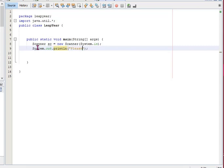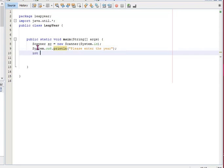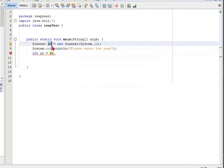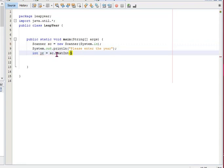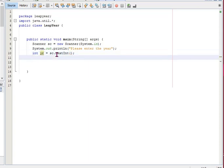So it says: please enter the year. Now that the user is prompted, I'm going to declare a variable to be able to accept the year that the user inputs, and then I'm going to use my Scanner class to accept that input. And now I'm also going to create a boolean value for the leap year, and when we start I'm just going to leave it as false.